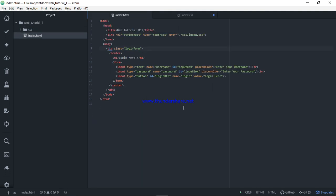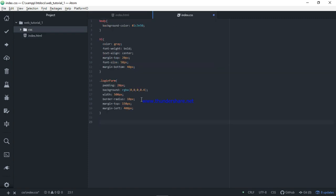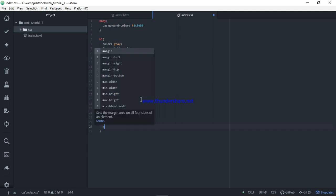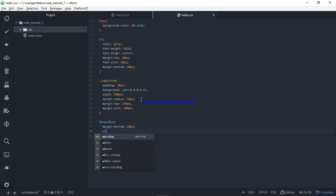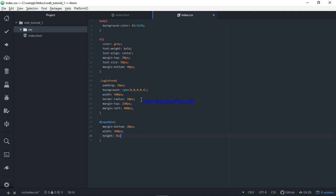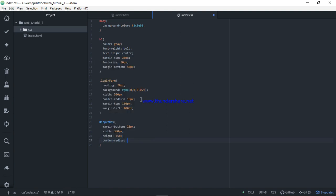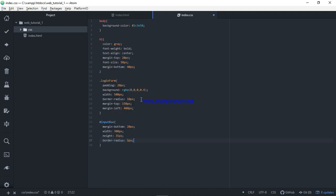I will show you the input types and the text box. I will show you the input box — we have the text box. Margin bottom is 20 pixels. Width is 300 pixels. Height is 35 pixels. Border radius is 5 pixels, with transparent background color.